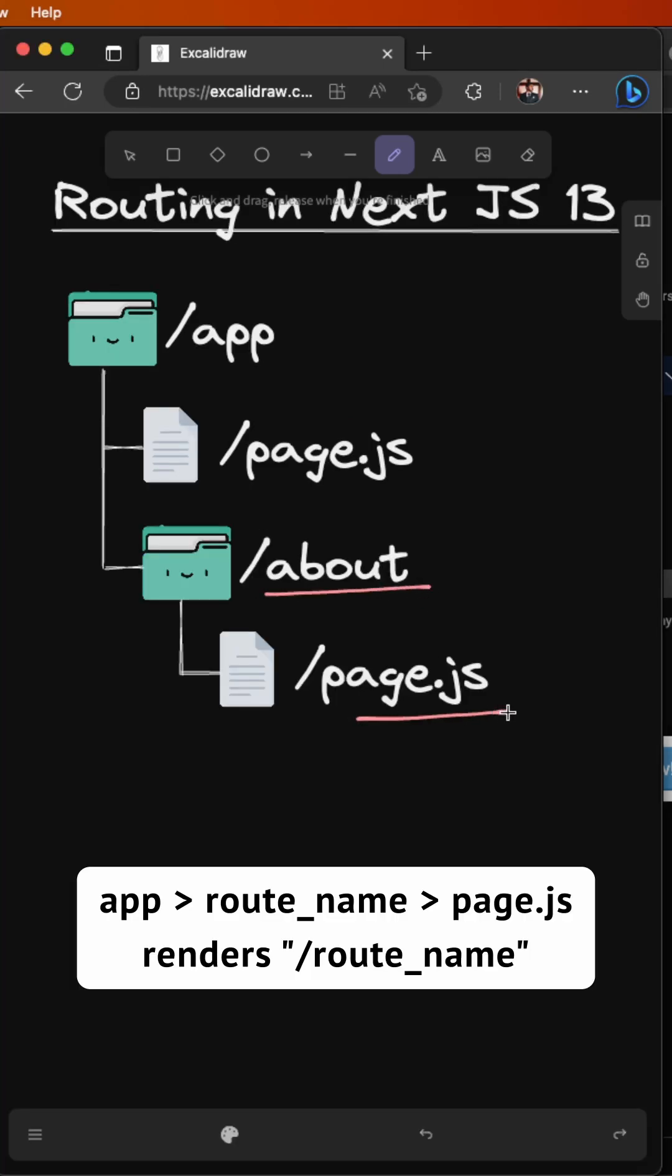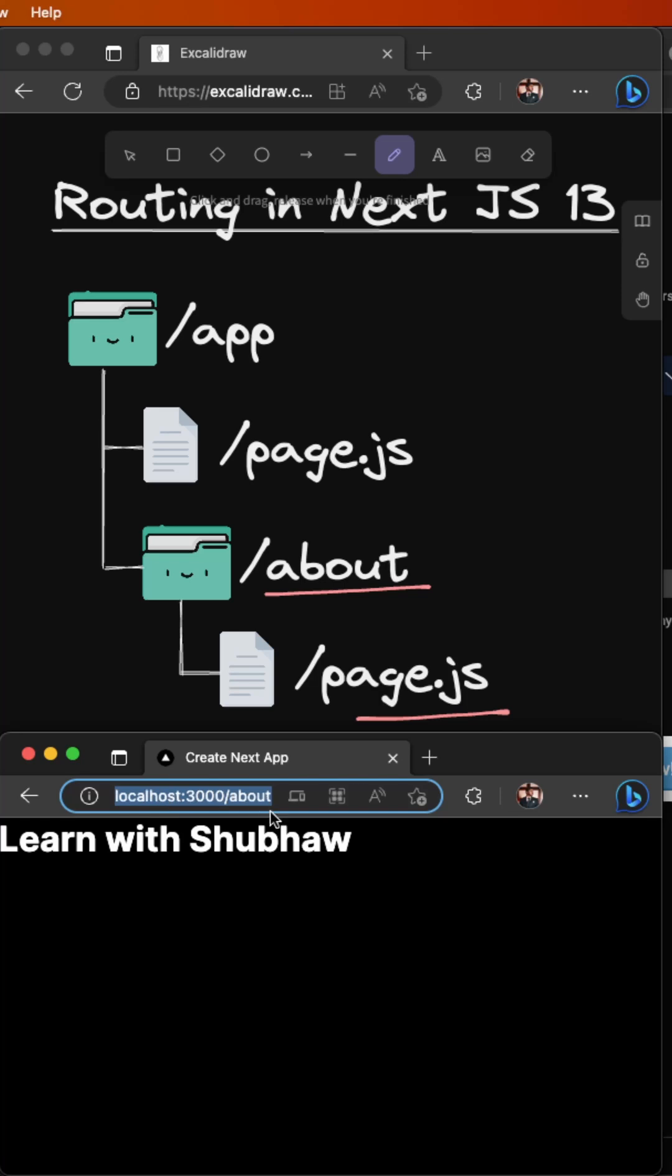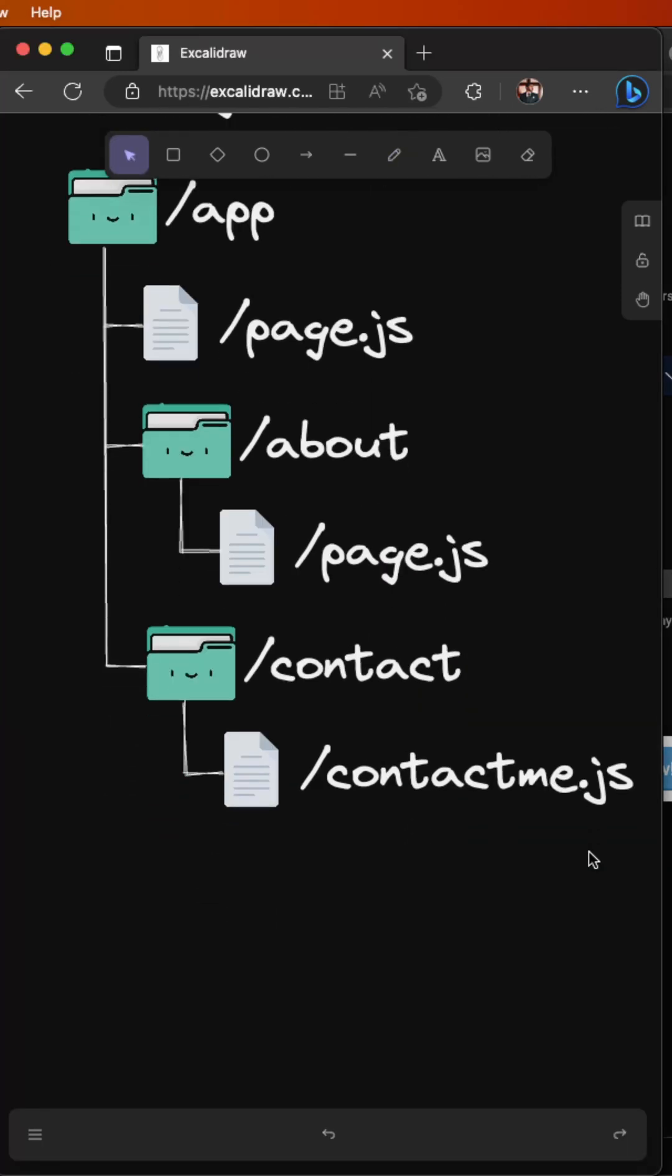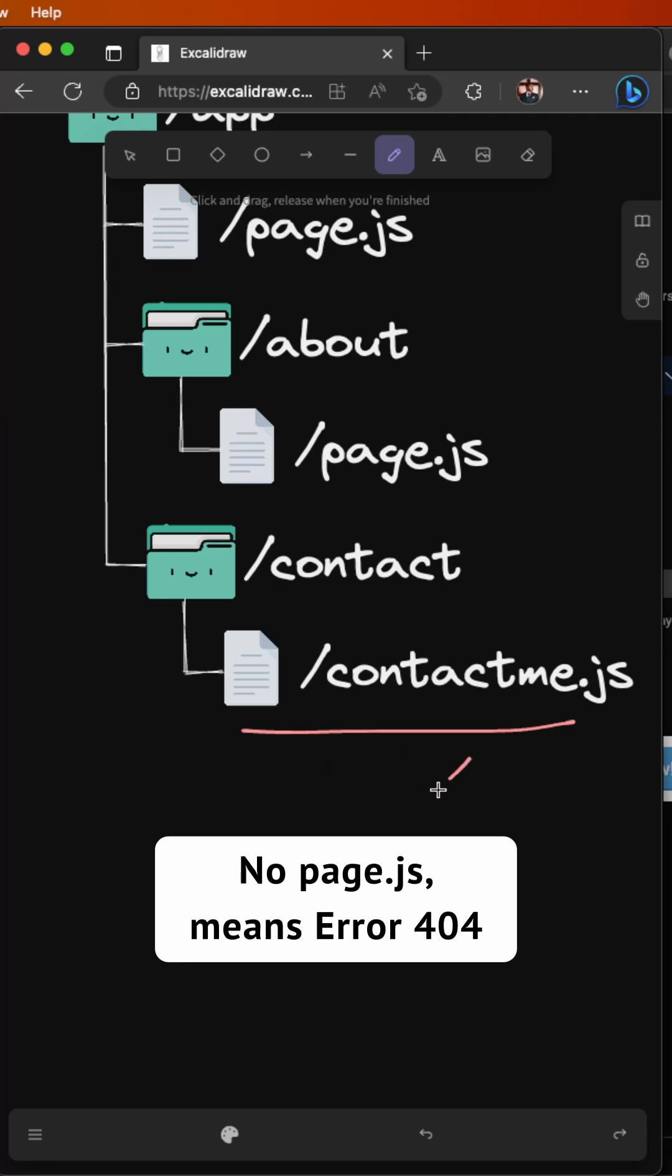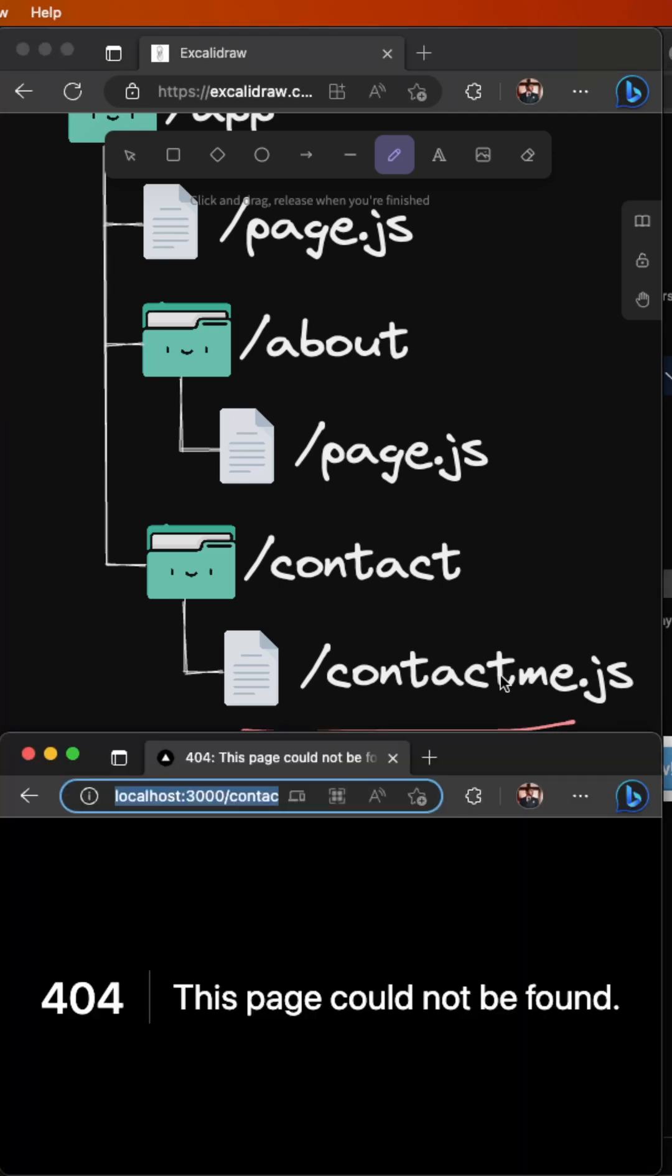But what if we forget to create a page file for a particular route? Well, in that case, that route won't be publicly accessible. So, always make sure to create a page file for every route you want to include on your website.